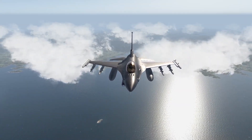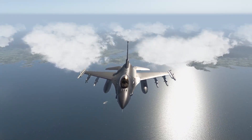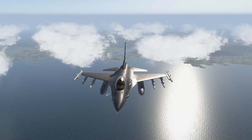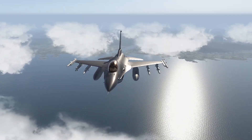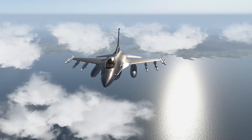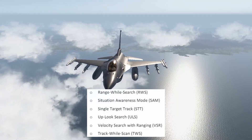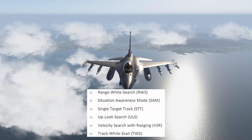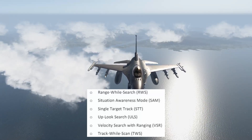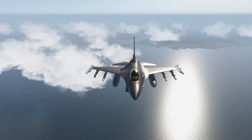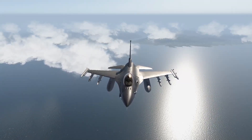Hello everyone, Physics here. Welcome to another tutorial. In this one we will cover the air-to-air fire control radar for the Viper, showing its usage as well as going over the radar modes and sub modes. For radar modes we have: combined radar mode (CRM) and air combat mode (ACM). Under CRM we have the sub modes range while search (RWS), situation awareness mode (SAM), single target track (STT), up look search (ULS), velocity search with ranging (VSR), and track while scan (TWS). This tutorial is not intended to be an extensive explanation about the air-to-air radar and its associated systems, but if you follow this tutorial you will be able to use the air-to-air radar effectively.